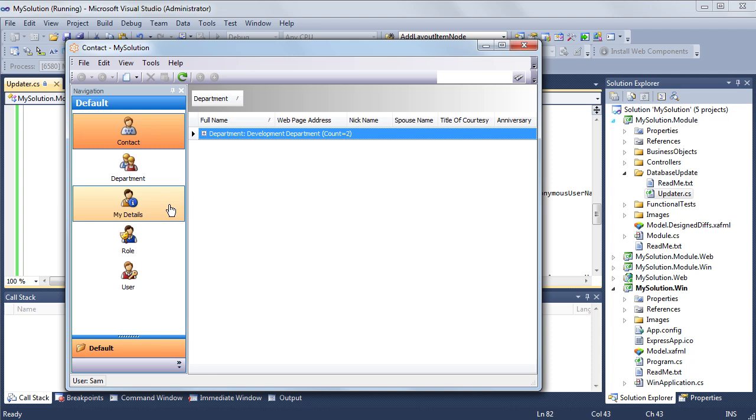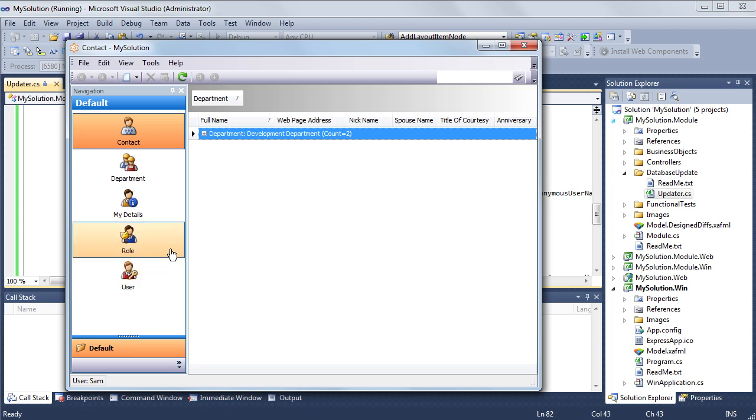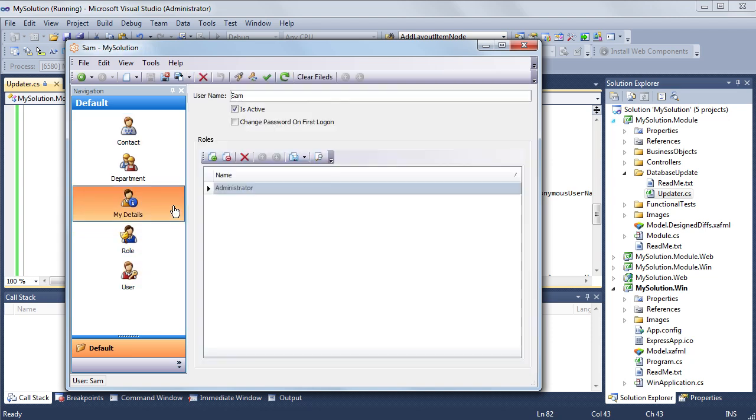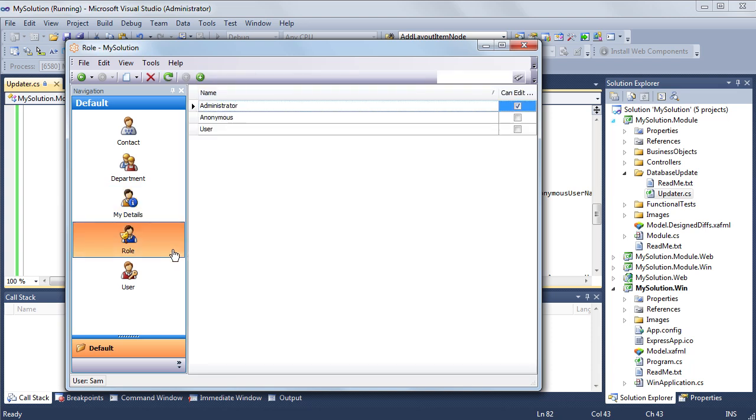Here we can see my details, user and role navigation items that are added by security. The my details item invokes a detail view of the security user object representing the currently logged on user.